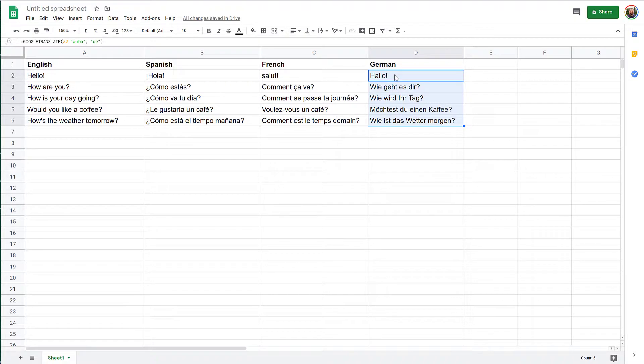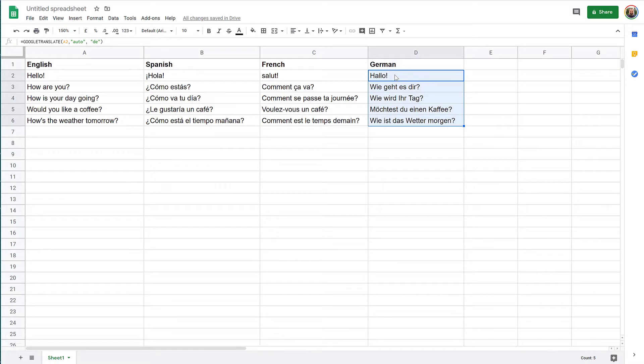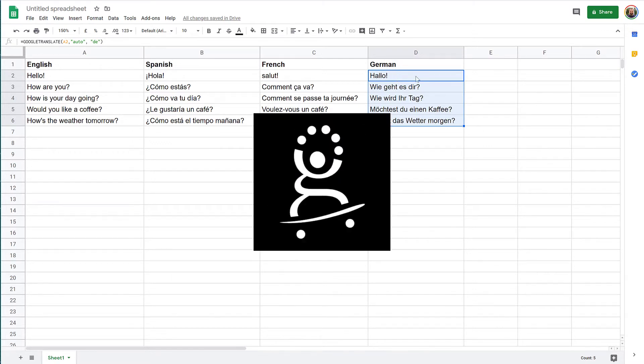So I hope this was useful for you. It's a quick tip on how to do dynamic translation in Google Spreadsheets using Google Translate and a simple formula. Thank you for watching. Please subscribe to my channel if you enjoy my videos. And see you next time.